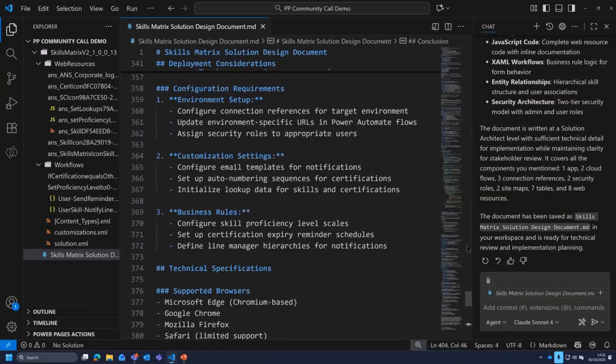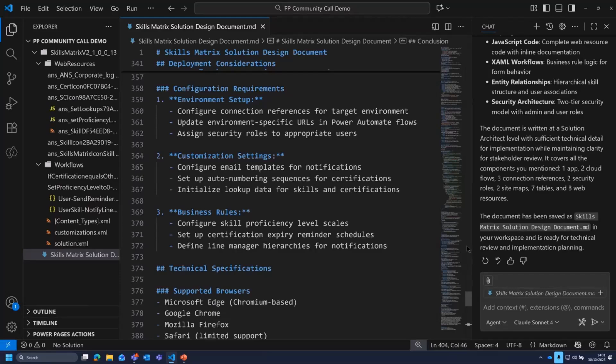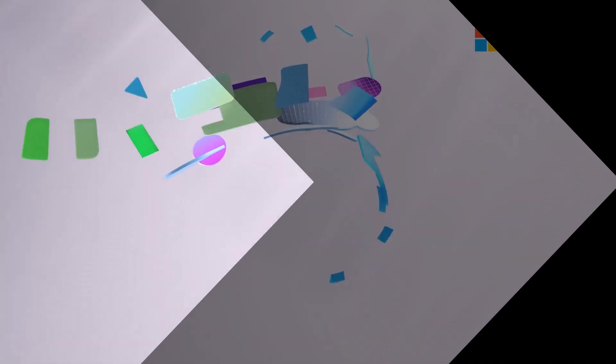So yeah, that is quickly generating solution documentation using GitHub Copilot. Hopefully people found that useful. I certainly do. I use it at least once a week now. So yeah. Thank you, everyone.